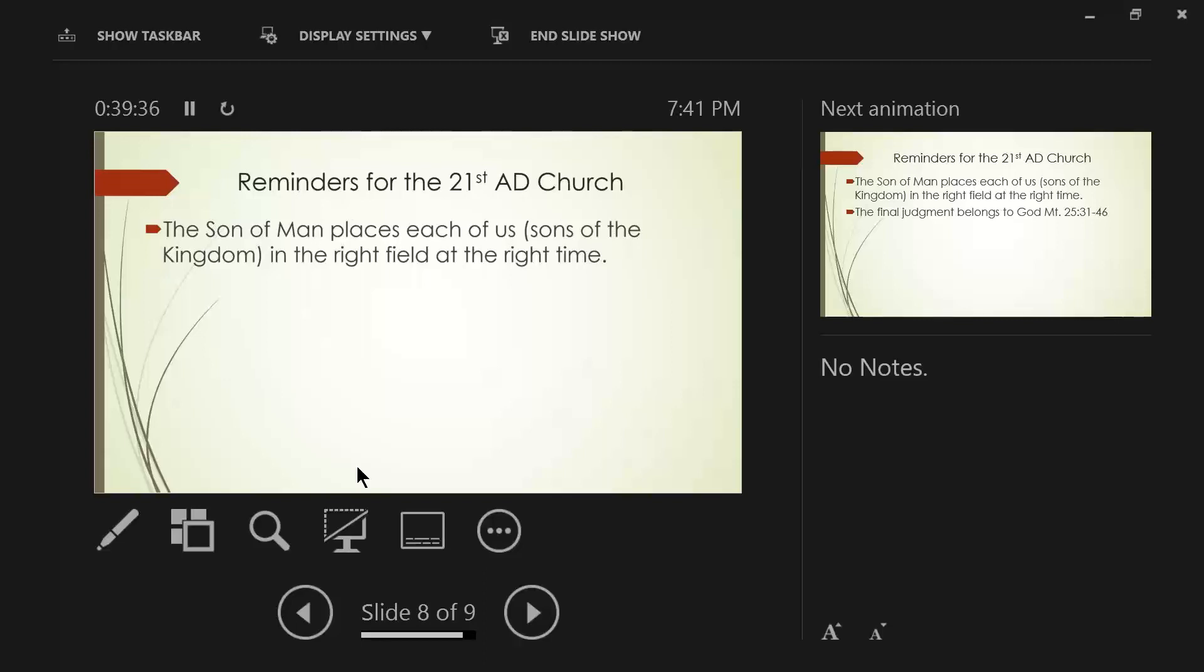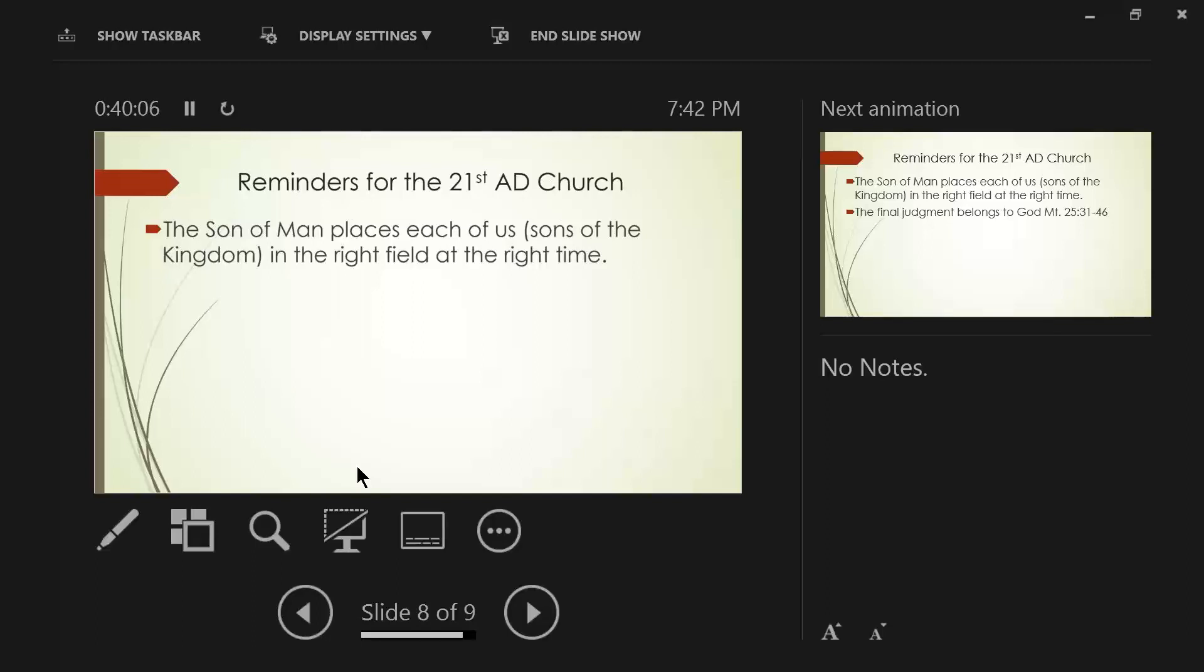The son of man places each of us, remember we're the sons of the kingdom, in the right field at the right time. Remember when we read this briefly back in Matthew 13, Jesus explains this, where he says this, that the one who sows the good seed is the son of man, and the field is the world, and as for the good seed, these are the sons of the kingdom.